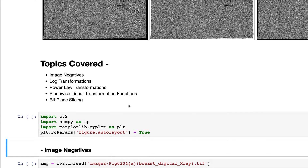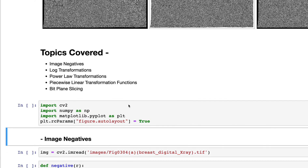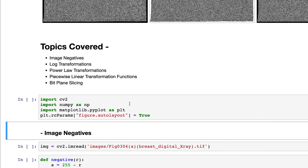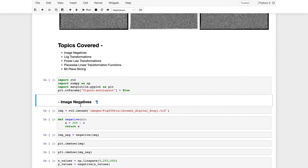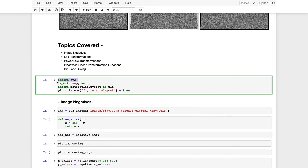Let's get going. First I need to import the libraries. I'll need three: import cv2 for all the functions related to images, import numpy as np to work with matrices, and import matplotlib.pyplot as plt to show the images.